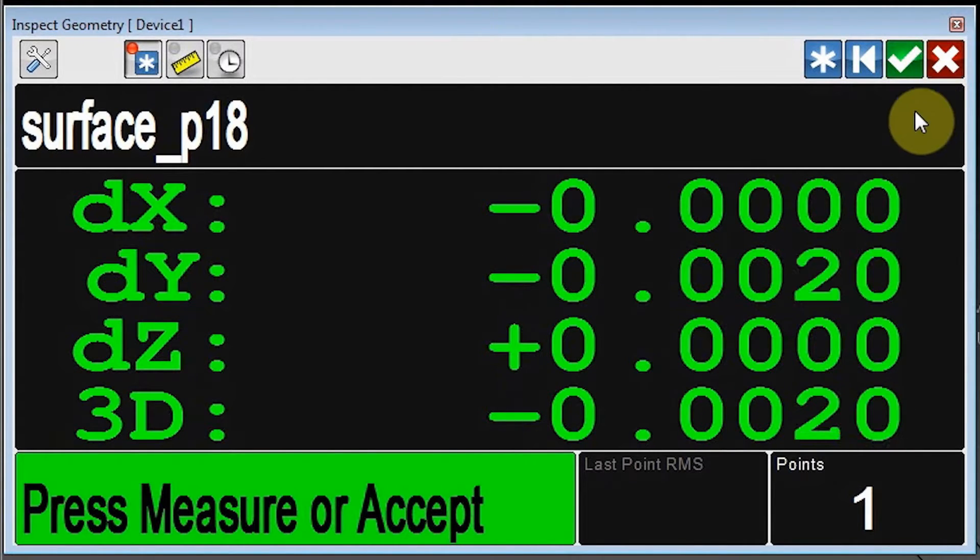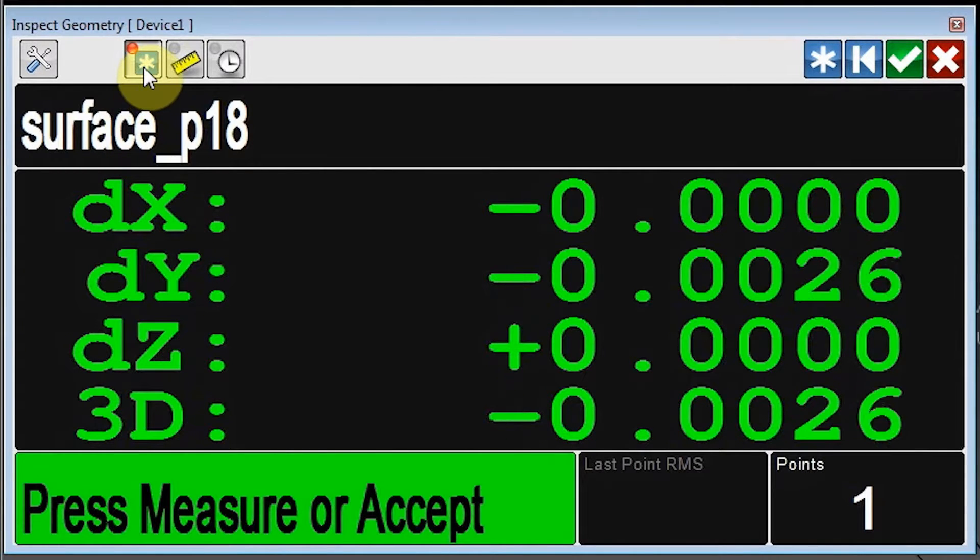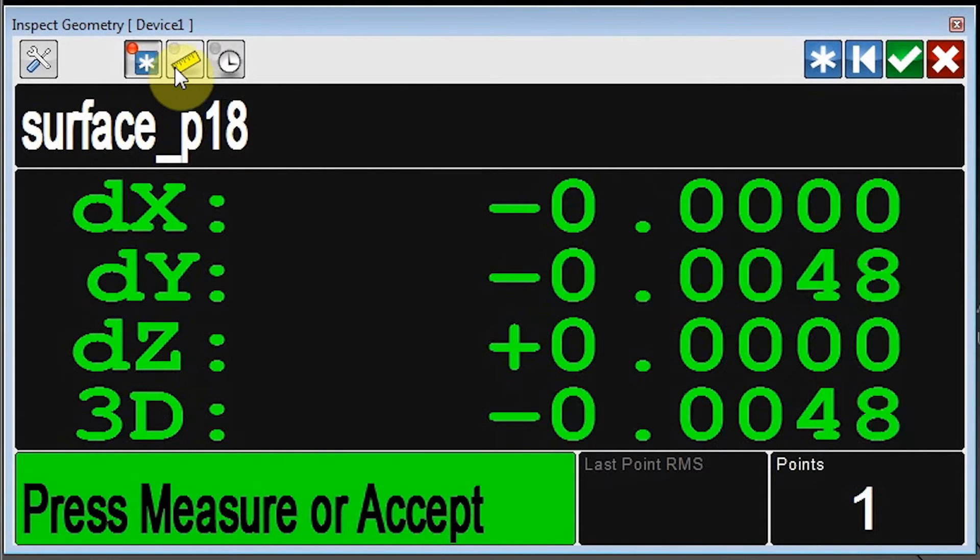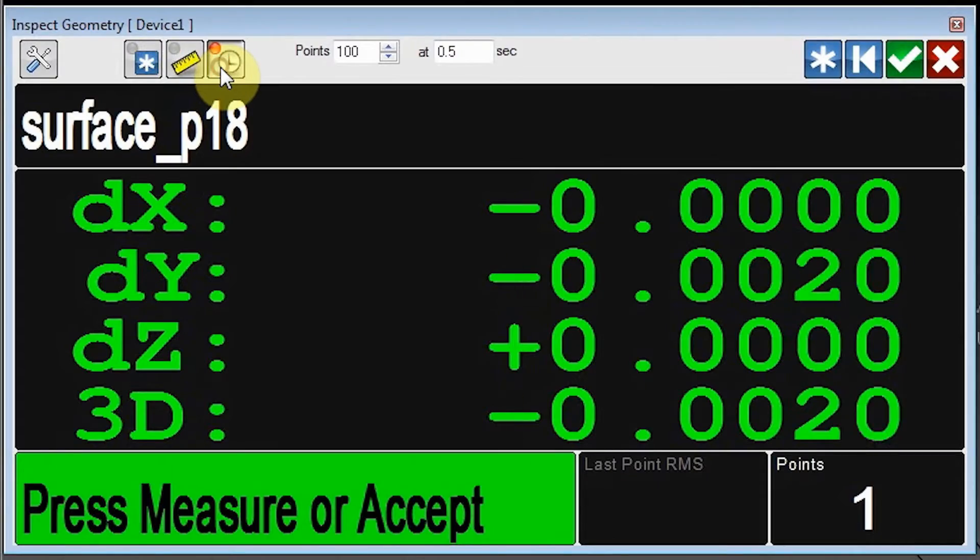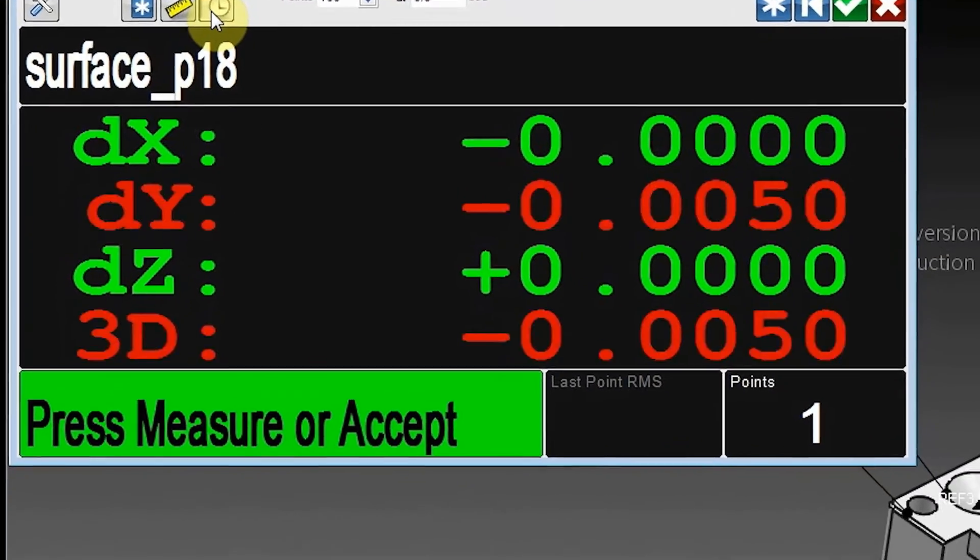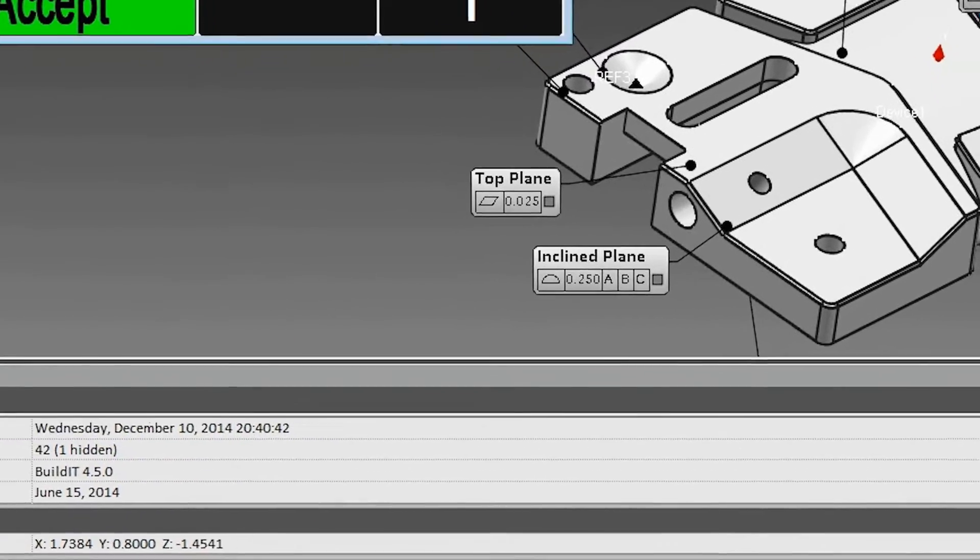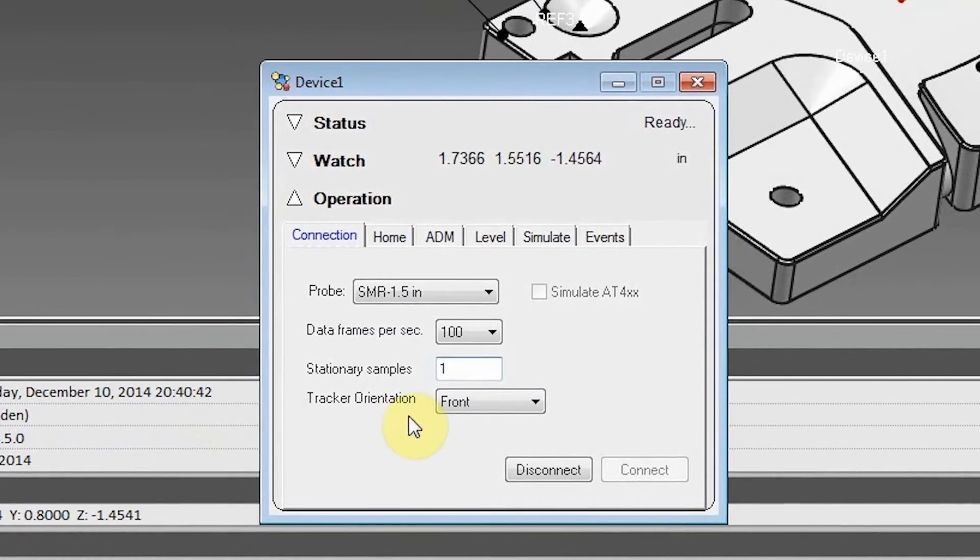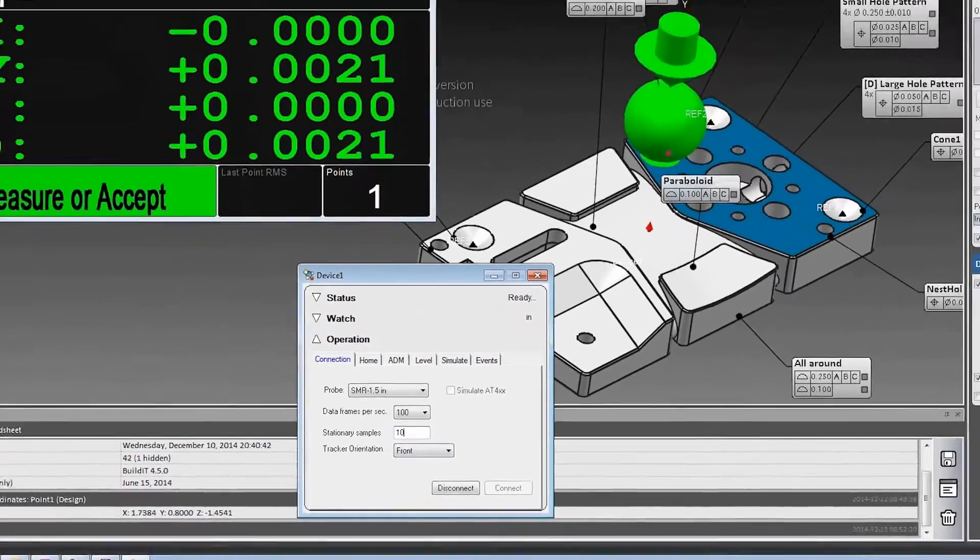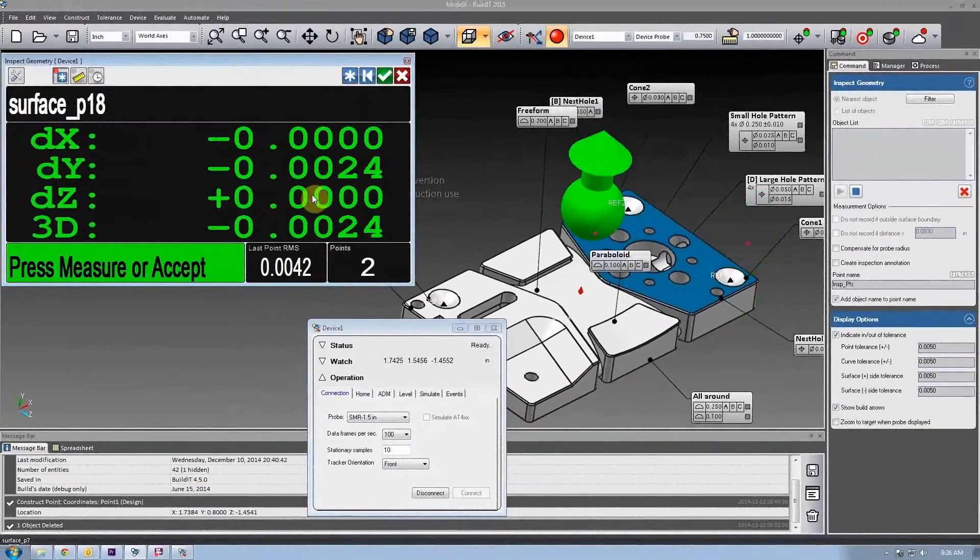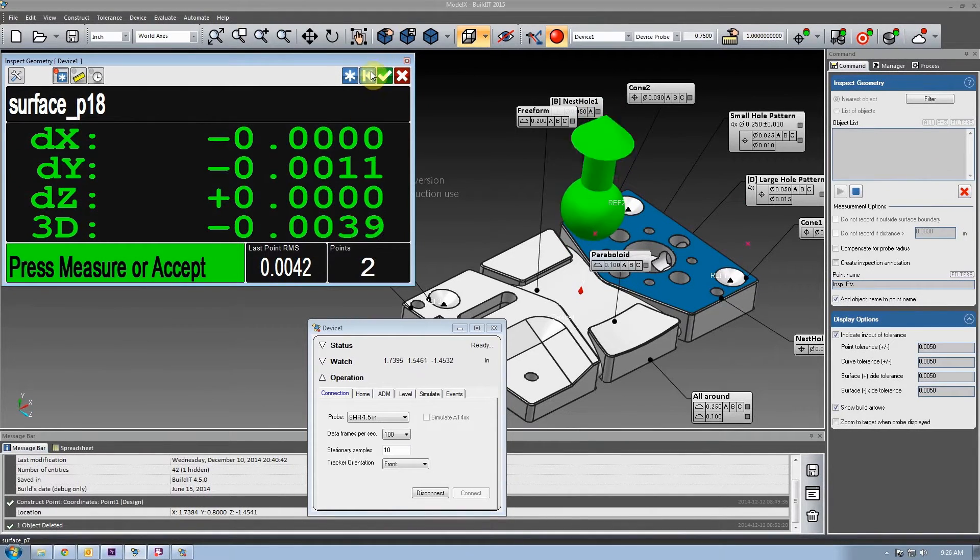In addition, you can now easily switch between trigger modes: by button, by distance, or by time. The number of samples required for a stationary point can be set for all commands in the broker. You'll be given the last point's RMS value and the ability to easily discard it.